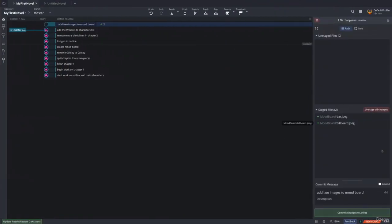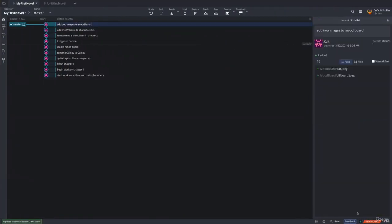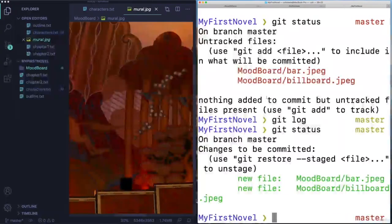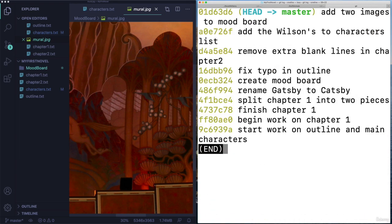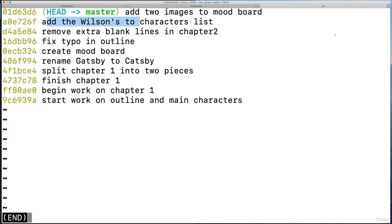So I'm going to click commit changes to two files. And there we are, we have a new commit show up. And if I do git log, let's do our one line. There it is, add two images to mood board, add the Wilson's to character list.